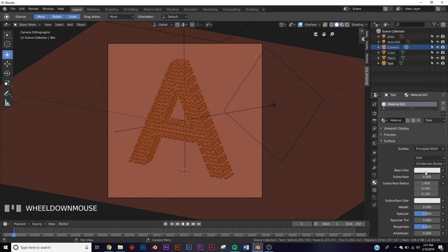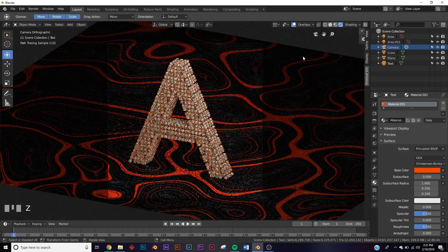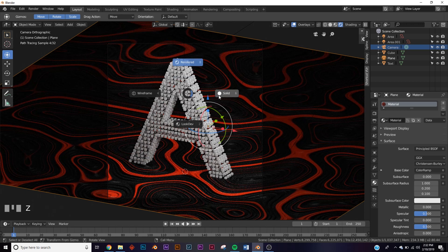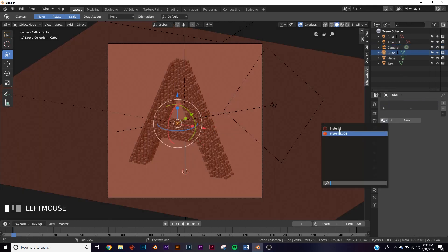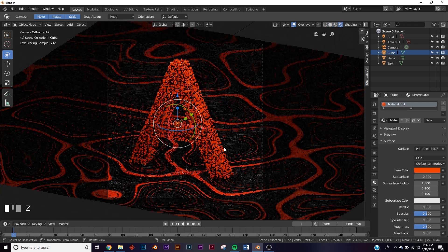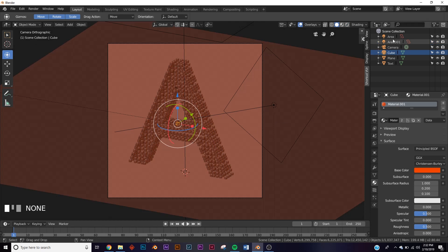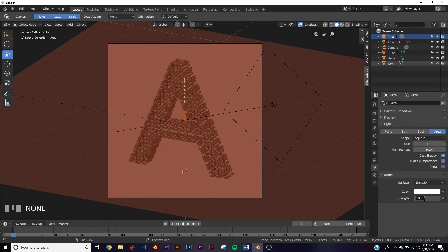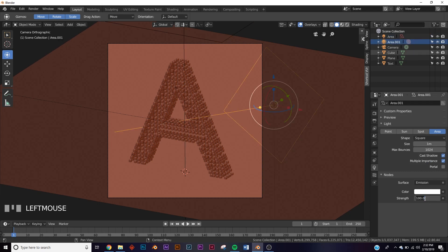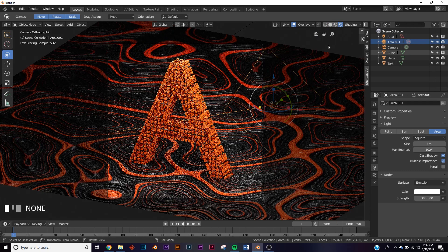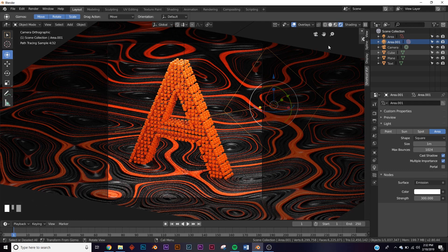Hit Z and check the rendered view — that looks pretty good. Add a color to the A: add a new material, bring it to about the same orange as the floor. Note: clicking the A won't work for adding color — you need to click the cube and add the color there, since the cube dictates the color. Up the strength of the top light to 1000 and the side light to 300.